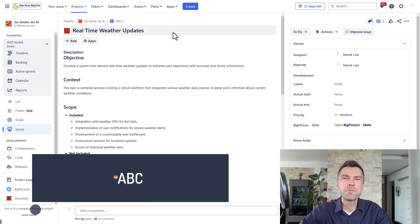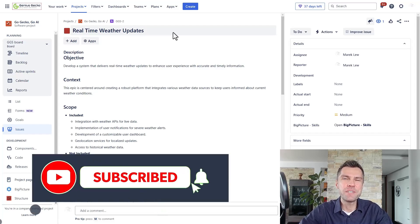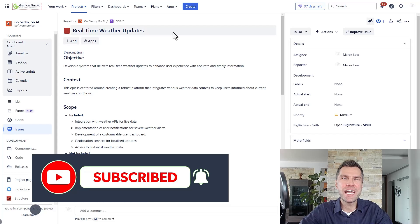If you're new to our channel, please consider subscribing and ring the bell so you won't miss on any of our latest content.